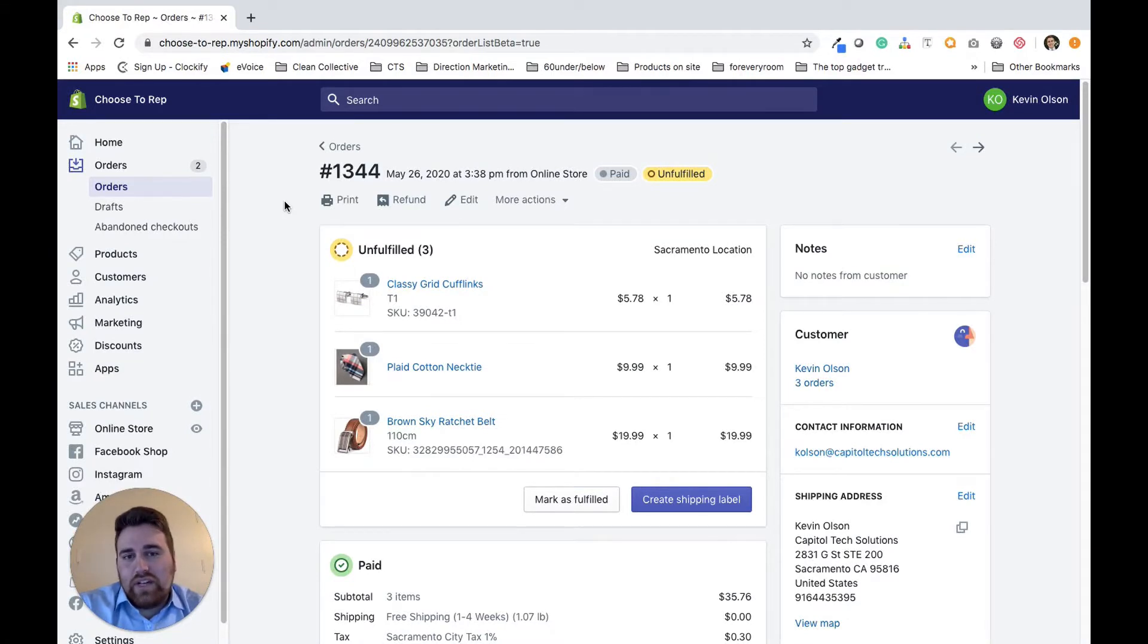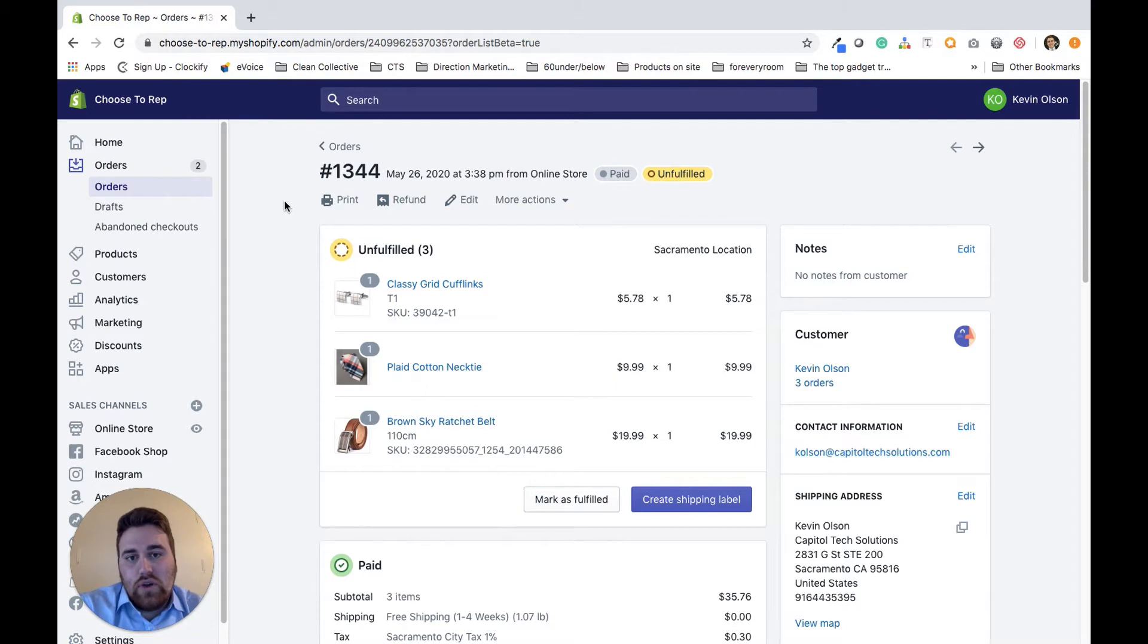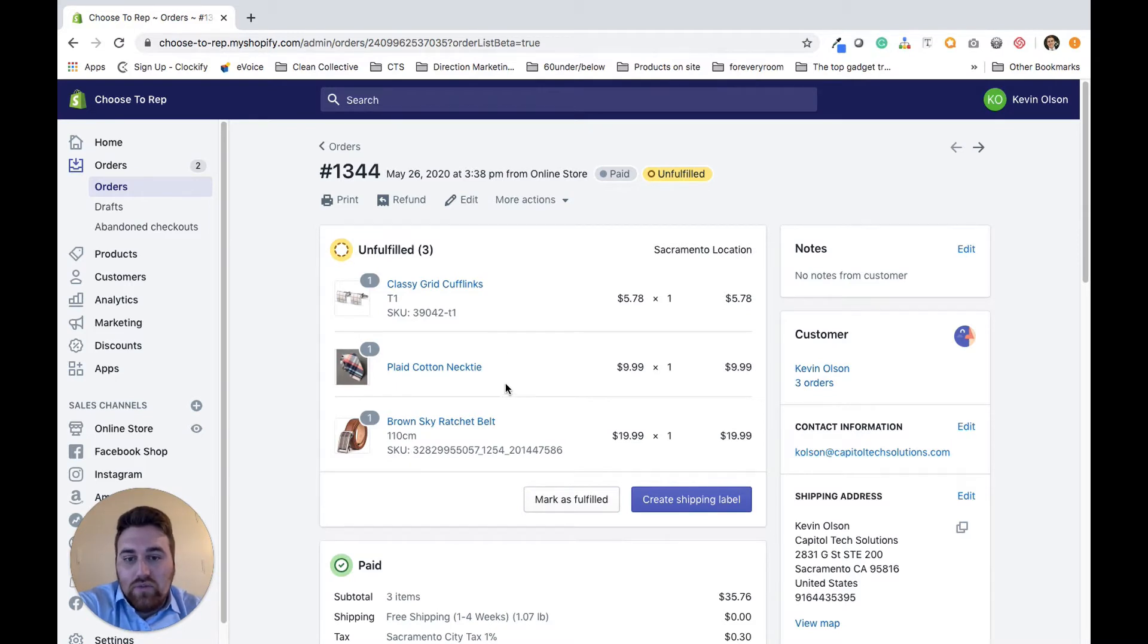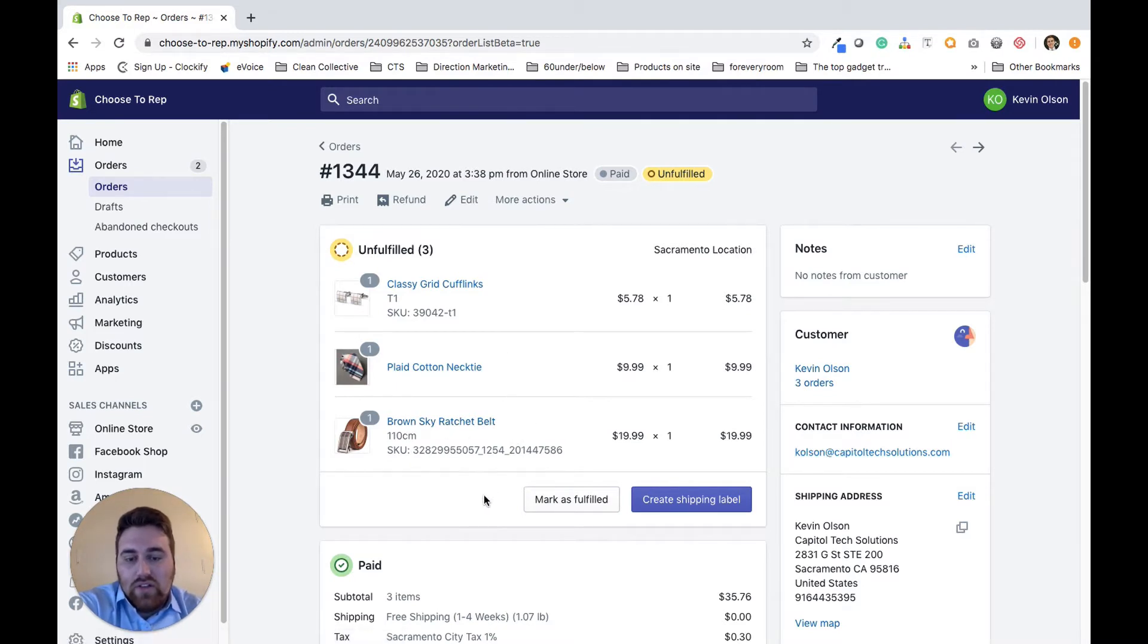Kevin here from Capital Tech Solutions. In this video I'm going to show you how to print multiple shipping labels within one order. For example, in this case I want to create a shipping label for each one of these products that this individual purchased.